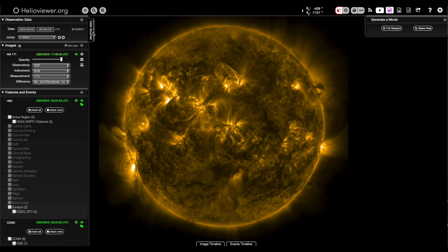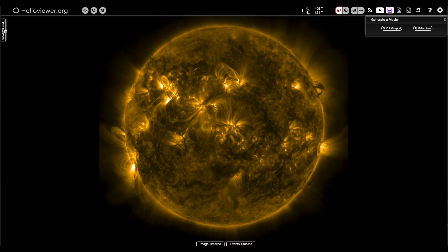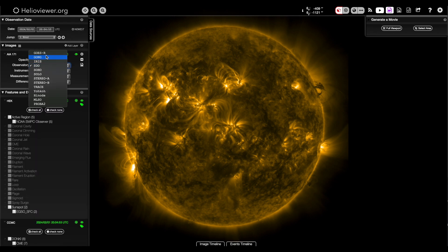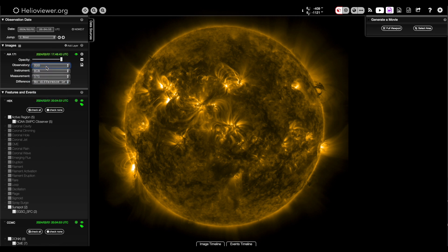When you pull it up, if the data panel isn't open, you can open it on the left side there. From here, you can pick your satellite or add multiple satellites. I usually use the SDO, the Solar Dynamics Observatory.